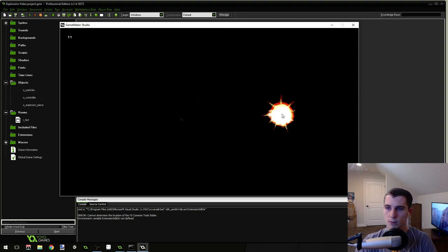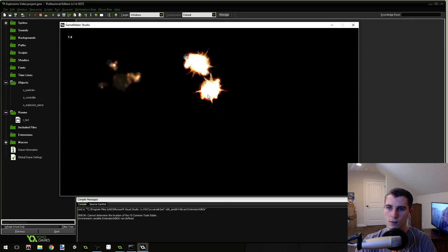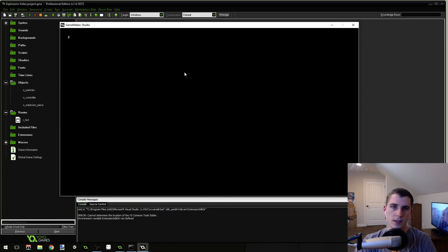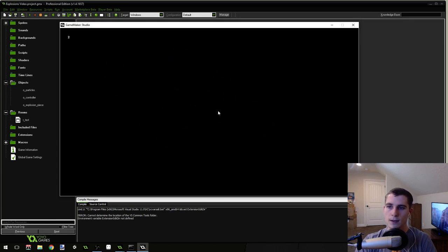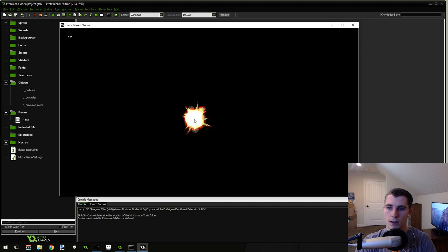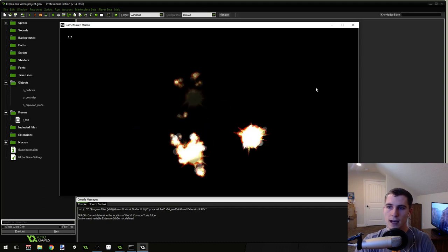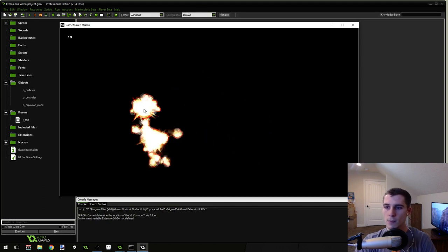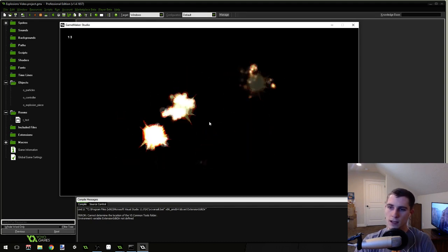This is what the explosions look like — I think they're really cool. With some sound effects and screen shake they'll be pretty impactful and look really nice. So that's what we're going to be making, these particle effects right here.